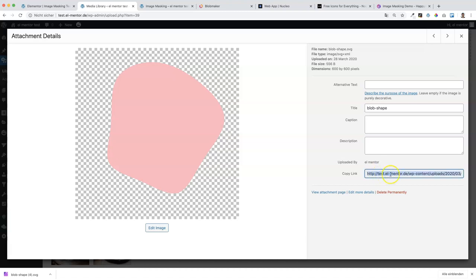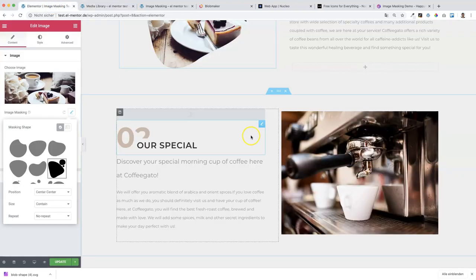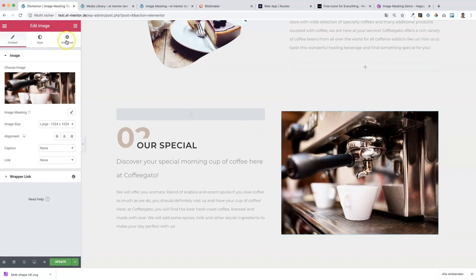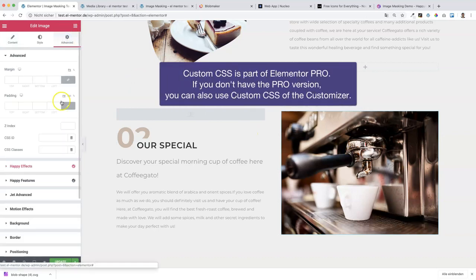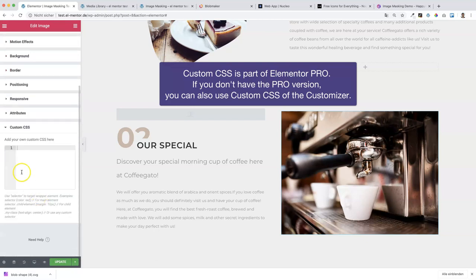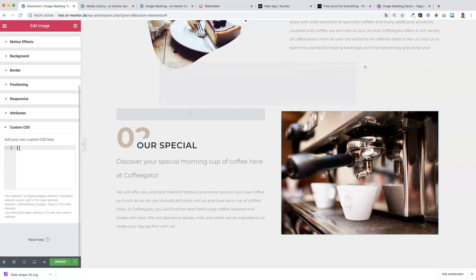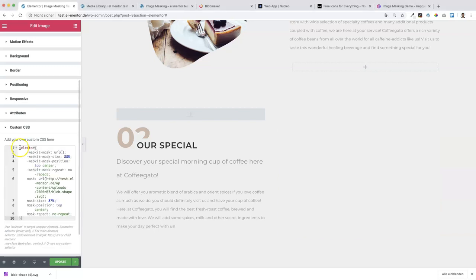Let's go back to the test site. Click on the image and now we will use some custom CSS. Let's go to the Advanced tab, then Custom CSS, and paste in some code. I won't type this code to save time - I'll just copy and paste the CSS code. Okay, we have the CSS code, but right now we're missing the URL.